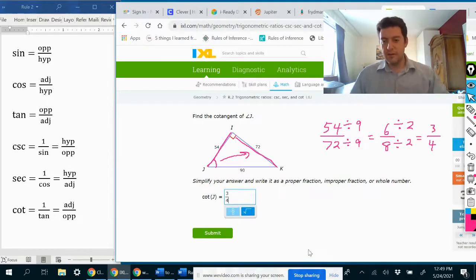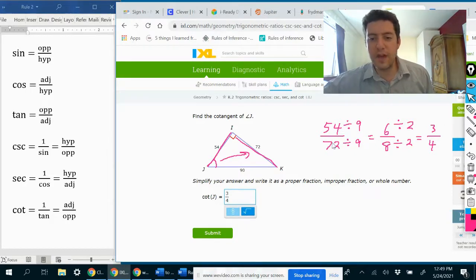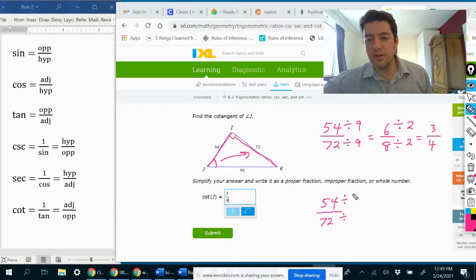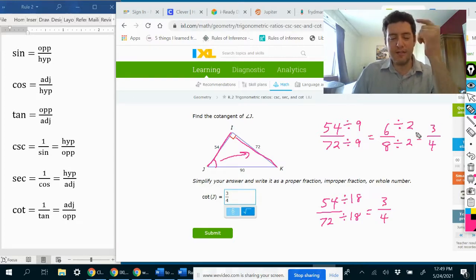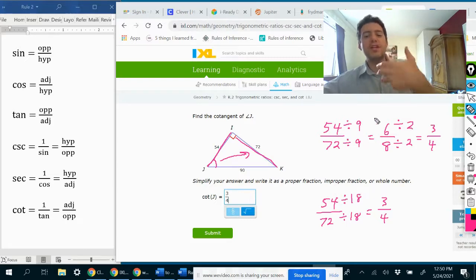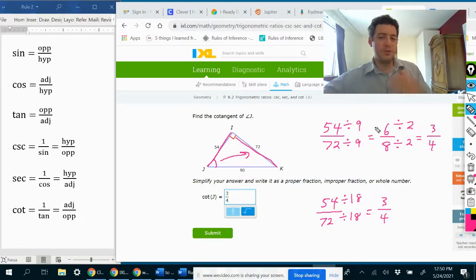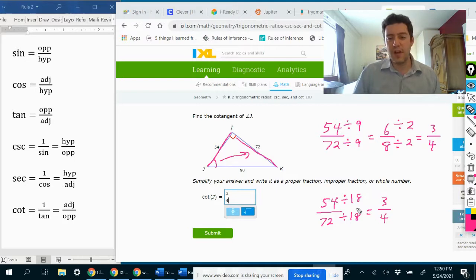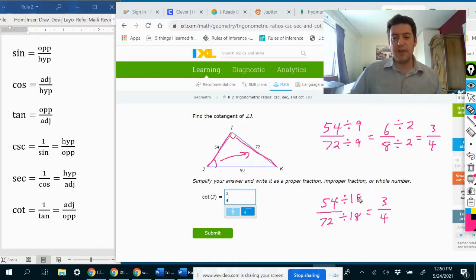Another way we could have gotten that: if I had noticed that the greatest common factor of 54 and 72 is actually 18, then 54 over 72 divided by 18 gives 3/4 directly. I didn't know off the top of my head that the GCF was 18, but 9 times 2 is 18, so if you just keep simplifying and multiply the numbers you divided by, that gives you the greatest common factor. You don't actually have to know it off the top of your head.